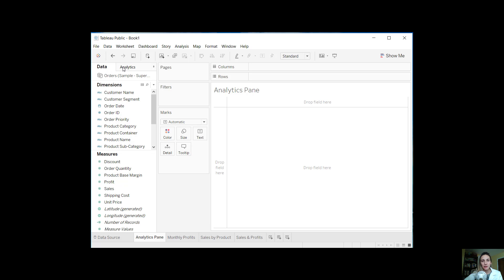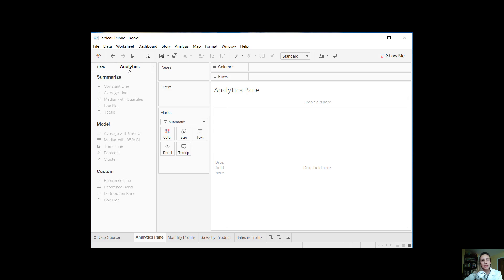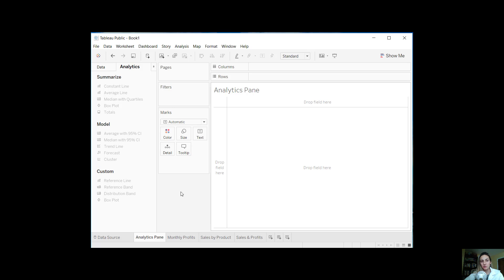I do have some samples that I'd like to walk through, but before that let me just give a brief overview. The analytics pane is really easy to use. It's basically a drag and drop from the pane into the view. When you drag an object from the analytics pane, Tableau basically shows all the different possible destinations for that object in the target area, and you can drop the object within any of the highlighted areas. The best part is you don't have to write any complicated code or formulas. You can also customize the analytics objects, edit them by clicking and choosing edit, delete them, or just drag them off the view.